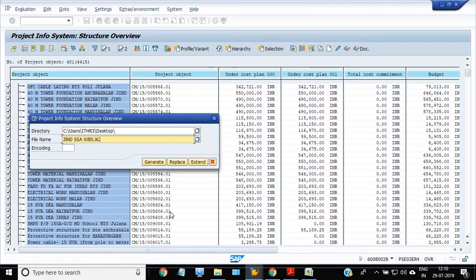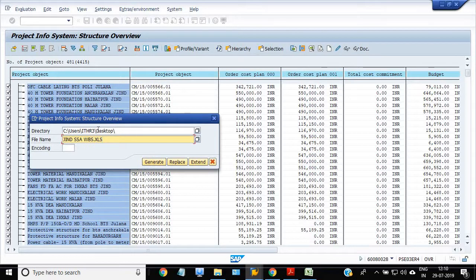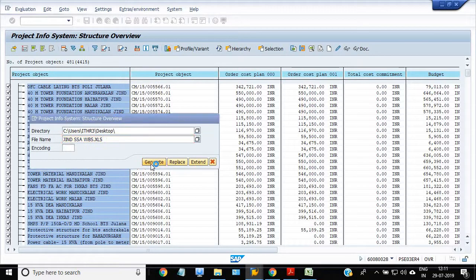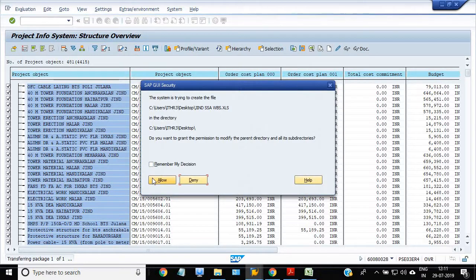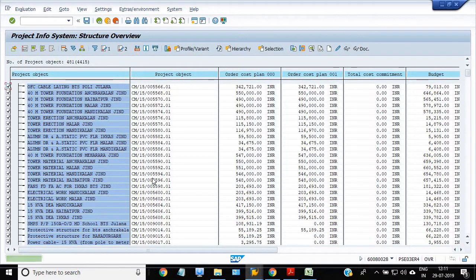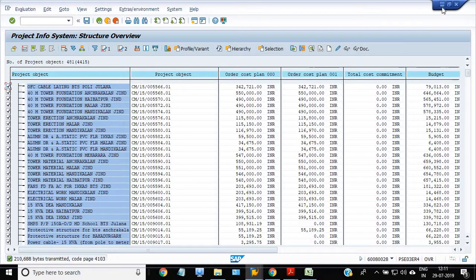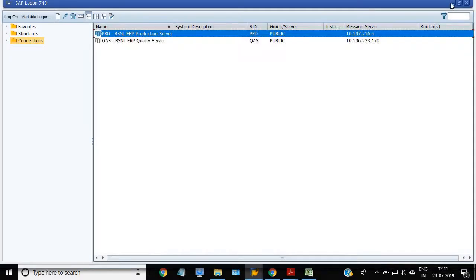WBS.xlx. Now we will generate it. Choose the folder accordingly. Allow. The list is ready.